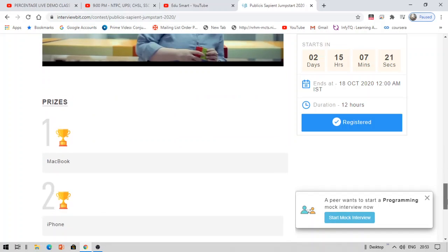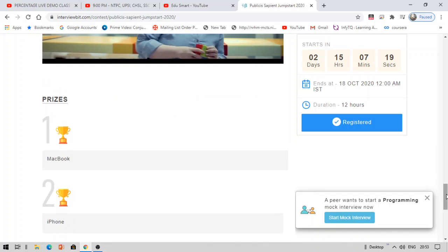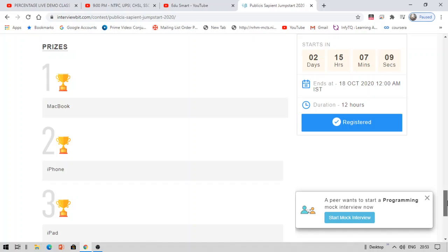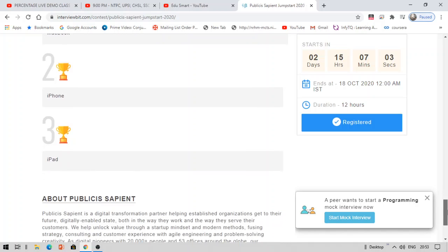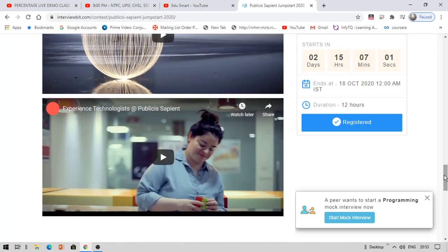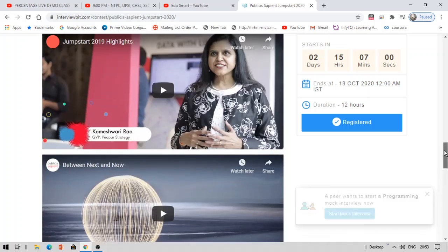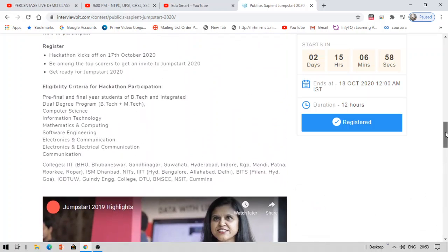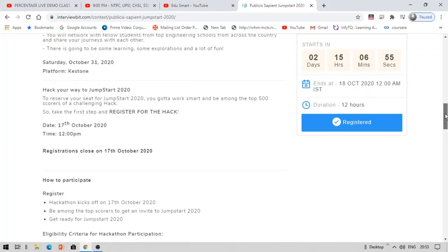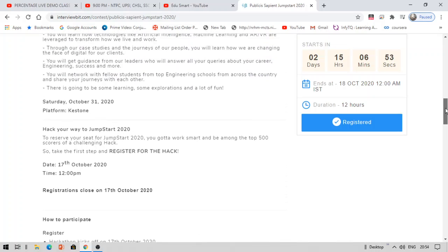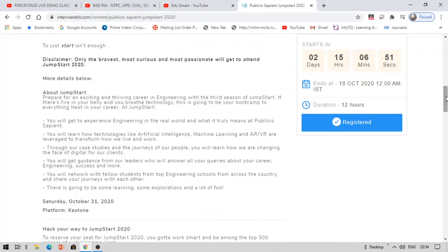So this is a coding challenge, like if we can compare it to TCS CodeVita. Here you will be given prizes as well as full-time opportunity once you get selected. The first prize is MacBook, second prize is iPhone, third is iPad, and you will also be given a full-time opportunity. Top 500 will be selected in this and thereafter you will also be given a full-time opportunity.